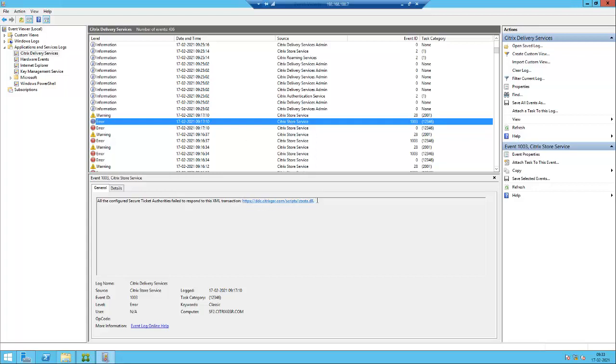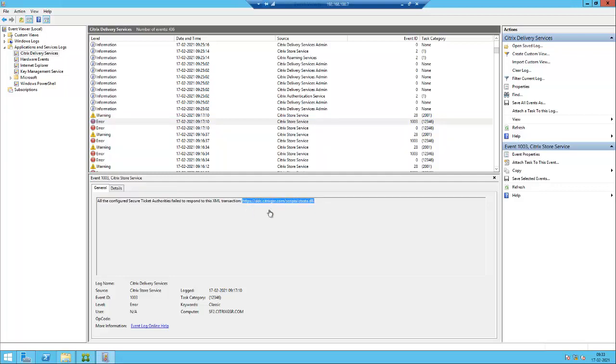So this is the STS server address, the delivery controller. The delivery controller has been configured wrongly in the storefront for the NetScaler. This might be the issue. The actual delivery controller address is ddc1.citricksgsr.com. We'll check on the storefront console.